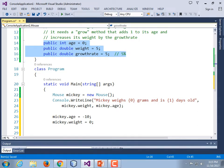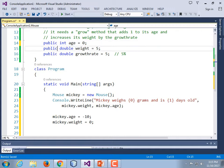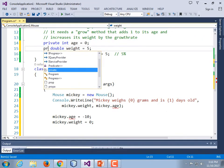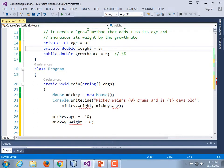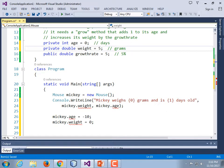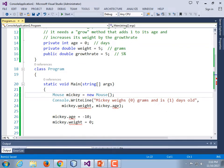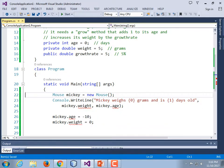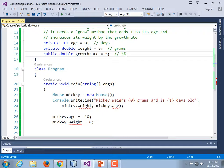Your better bet is to make them private, but that's going to break our code. Private int age is equal to zero. Private double weight is five grams. Control-S to save, and kaboom — it blows up all of our variables. These are private; we can no longer access them directly. We're going to provide a solution for that.